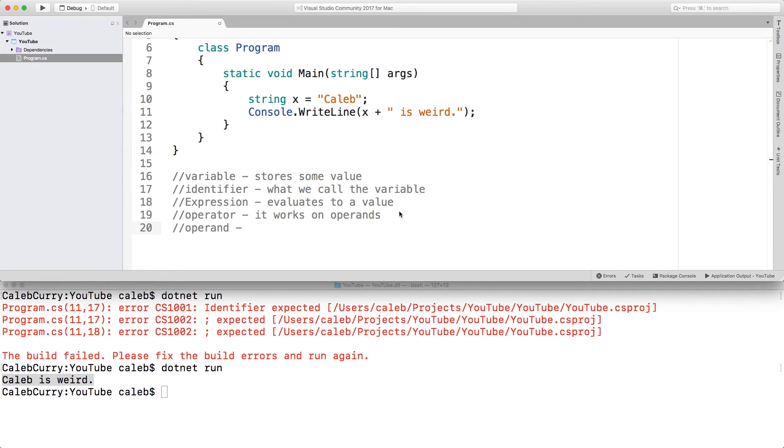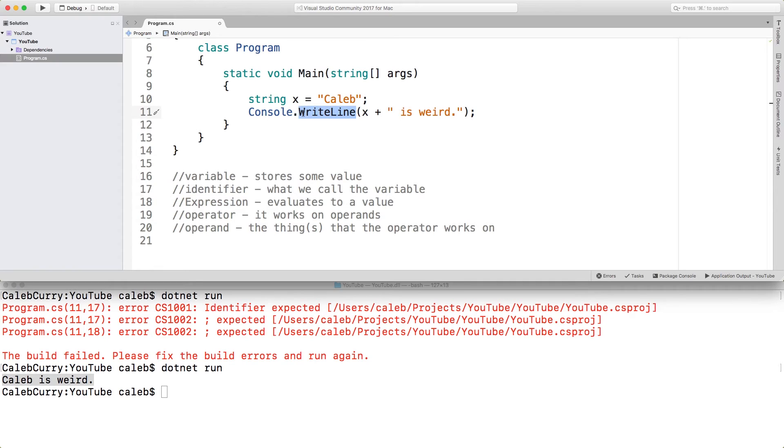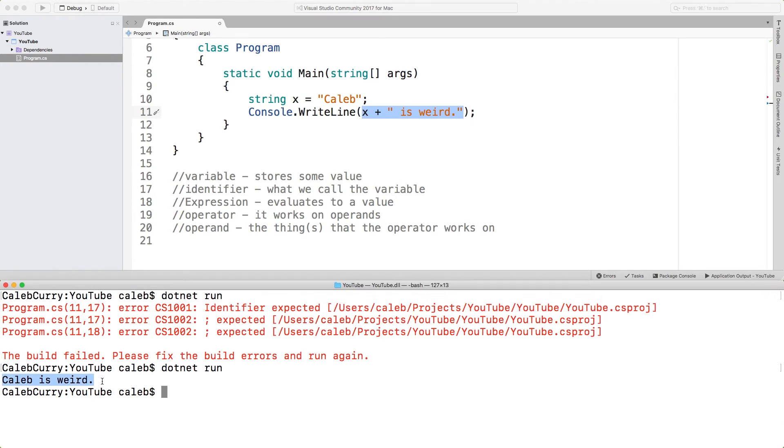So these are the things that the operator works on. Basically what happens is we combine operands with operators inside of a giant expression and it evaluates a single value which is then passed to this right line method. That produces an entire string which is Caleb is weird and it's passed to right line which puts it out on the console.